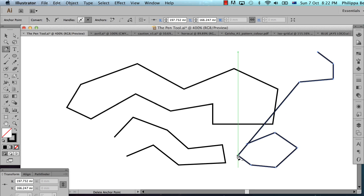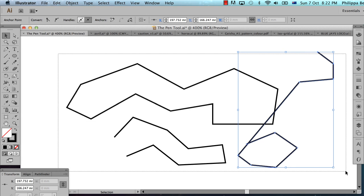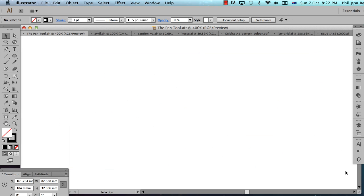This is one of the frustrations of people who are learning the pen tool. I'm going to delete those — I'll get the black arrow tool, the selection tool. The keyboard shortcut is V. I'm going to select all of that and just delete it, then go back and get the pen tool.